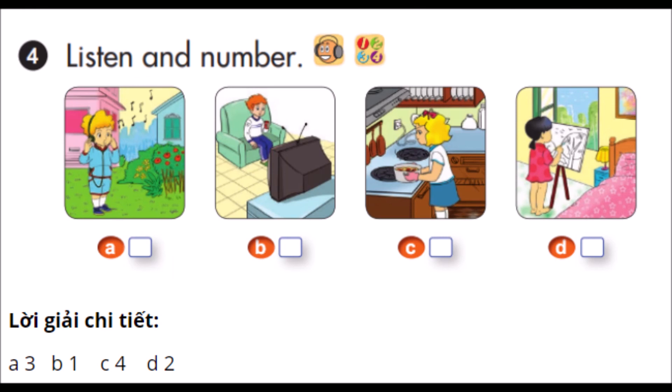4. Where's Linda? She's in the kitchen. What's she doing there? She's cooking.